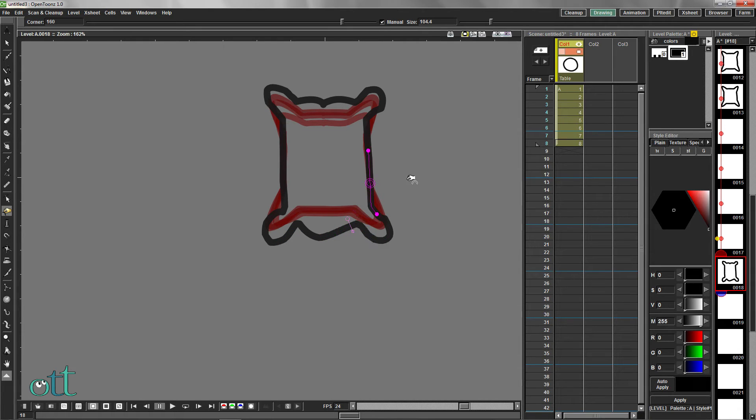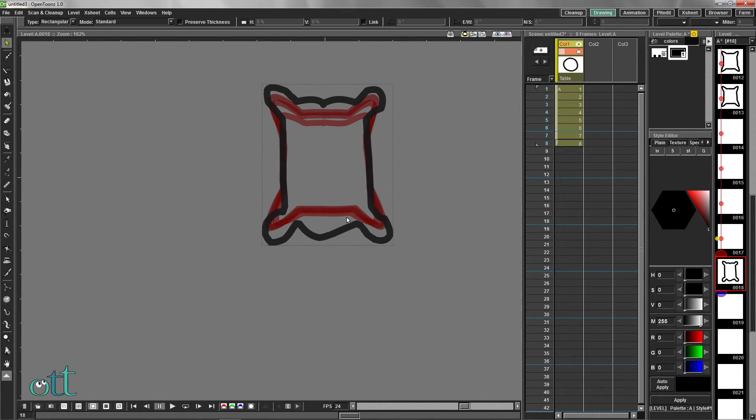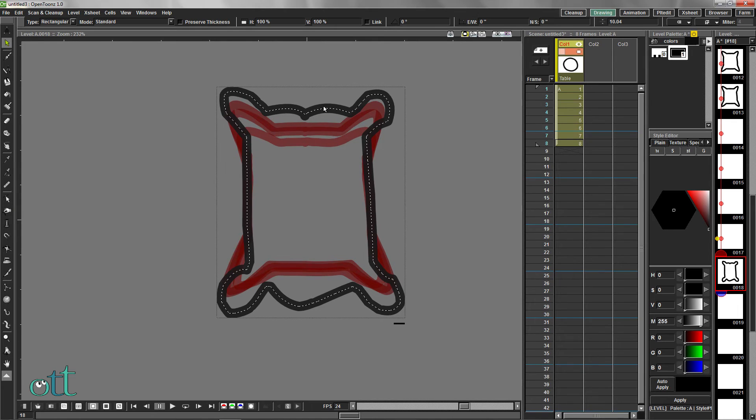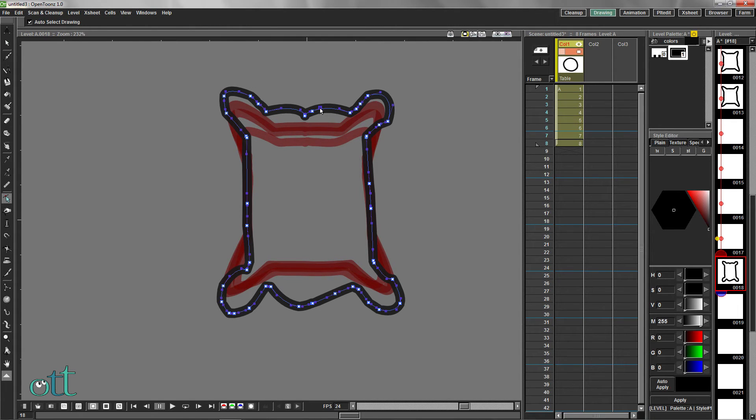The Pinch tool is adequate for making rough adjustments, but we really need the Control Point Editor to make finer adjustments.